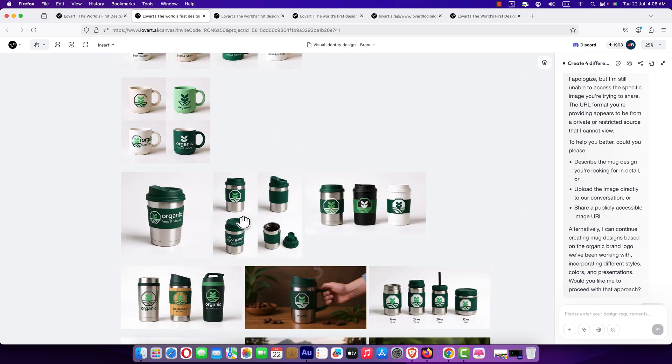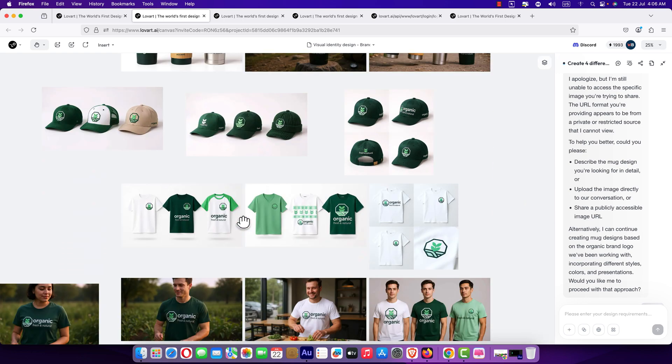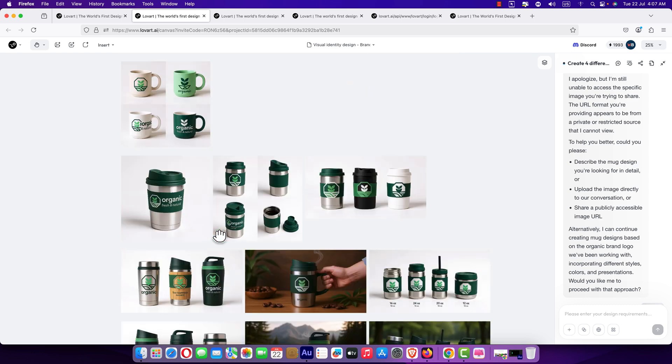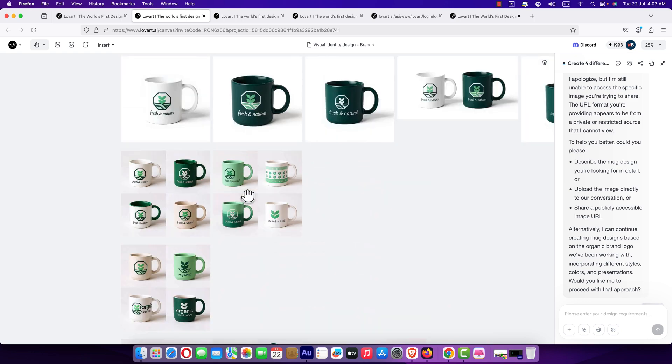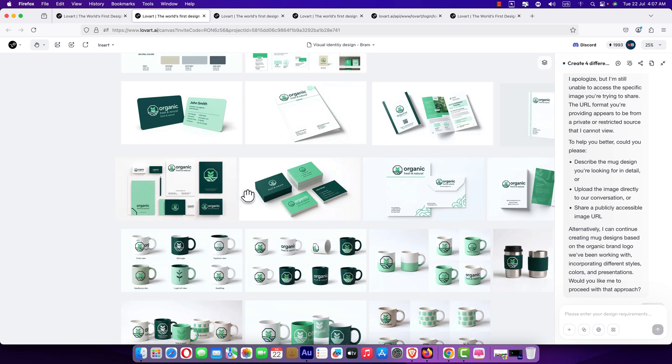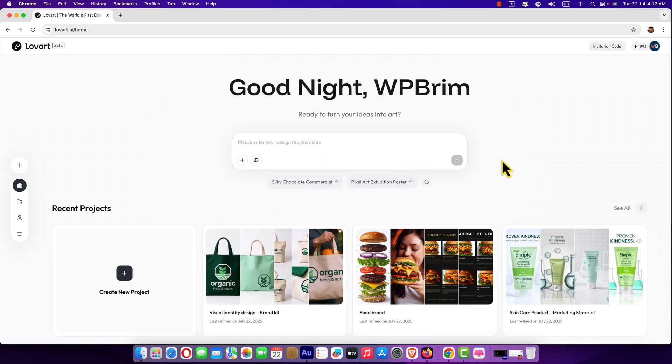And then we will create caps, t-shirt, and some bags. I will guide you step by step to create everything. So let's get started. Well friends, here is the canvas where we will talk to the Lobart AI tool. We will just talk like our friend.